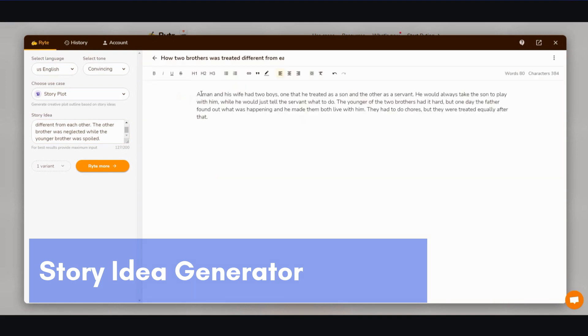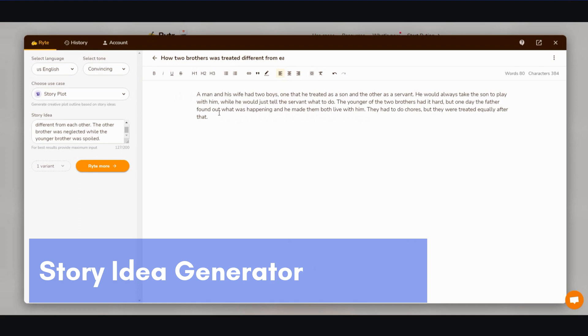All right, let's see what comes out. A man and his wife had two boys, one that he treated as a son and the other as a servant. He would always take the son to play with him while he would just tell the servant what to do. The younger of the two brothers had it hard, but one day the father found out what was happening and he made them both live with him. They had to do chores, but they were treated equally after that. Right, and that's not too bad, that's actually pretty good.